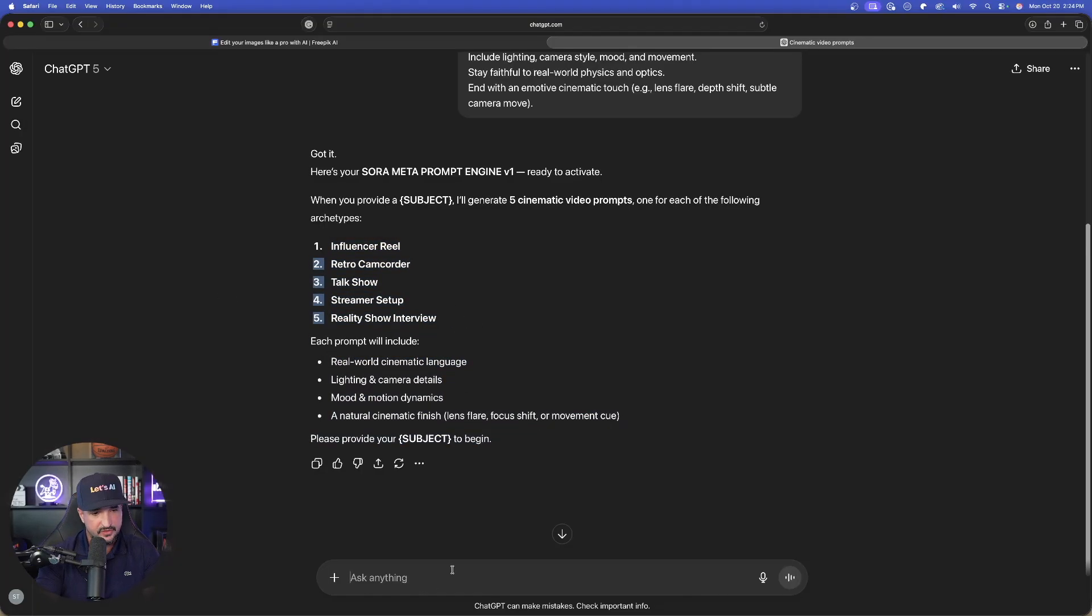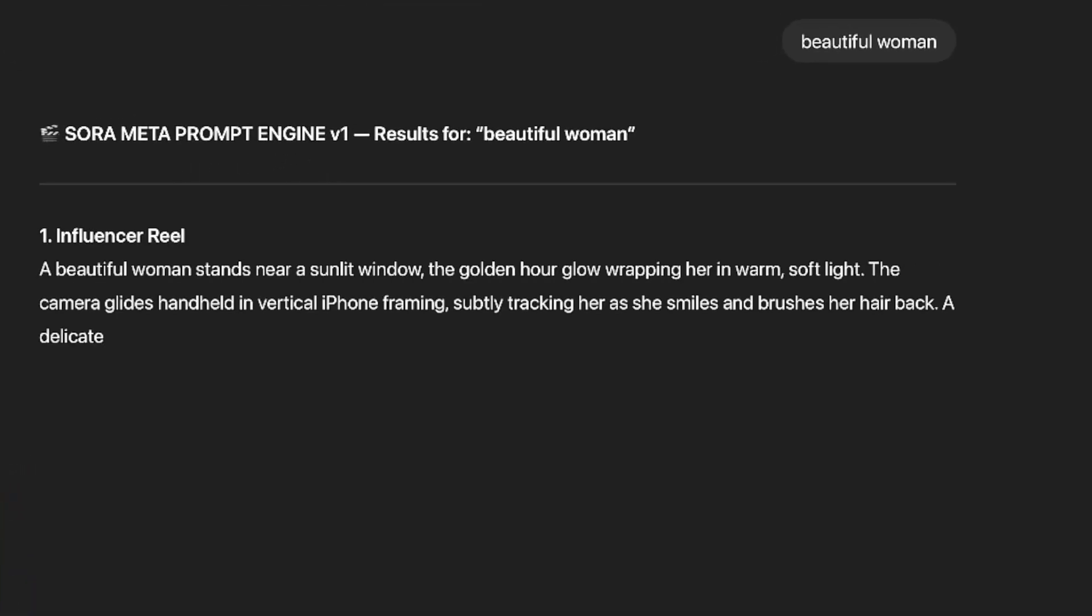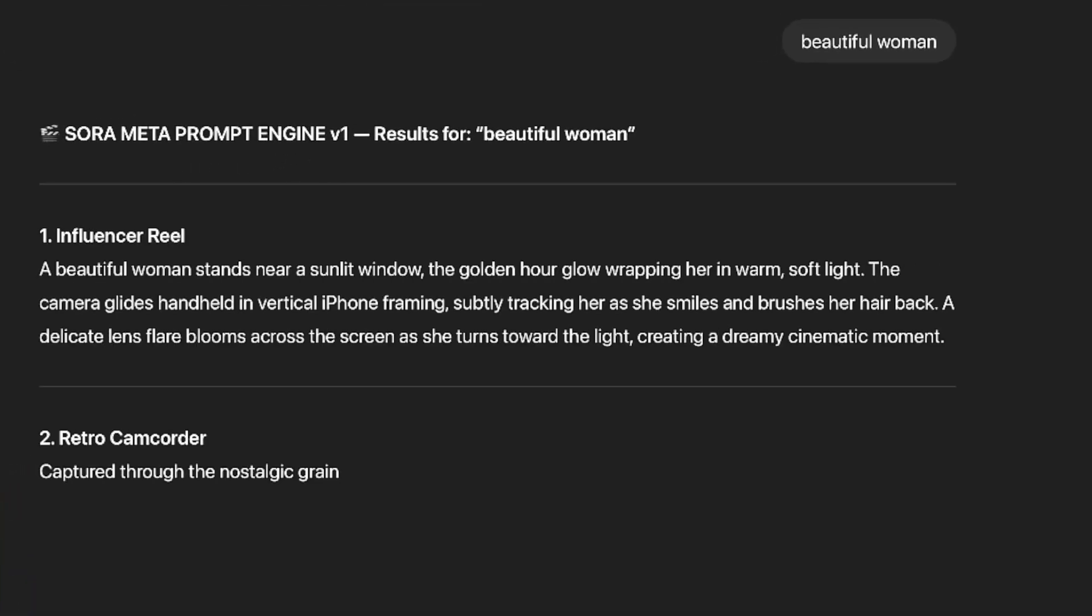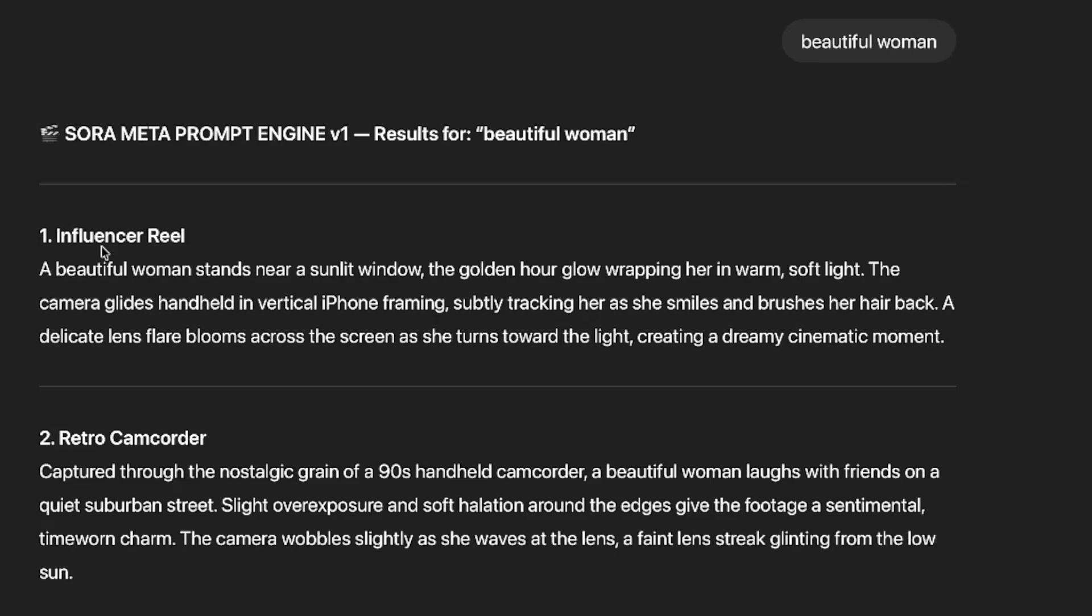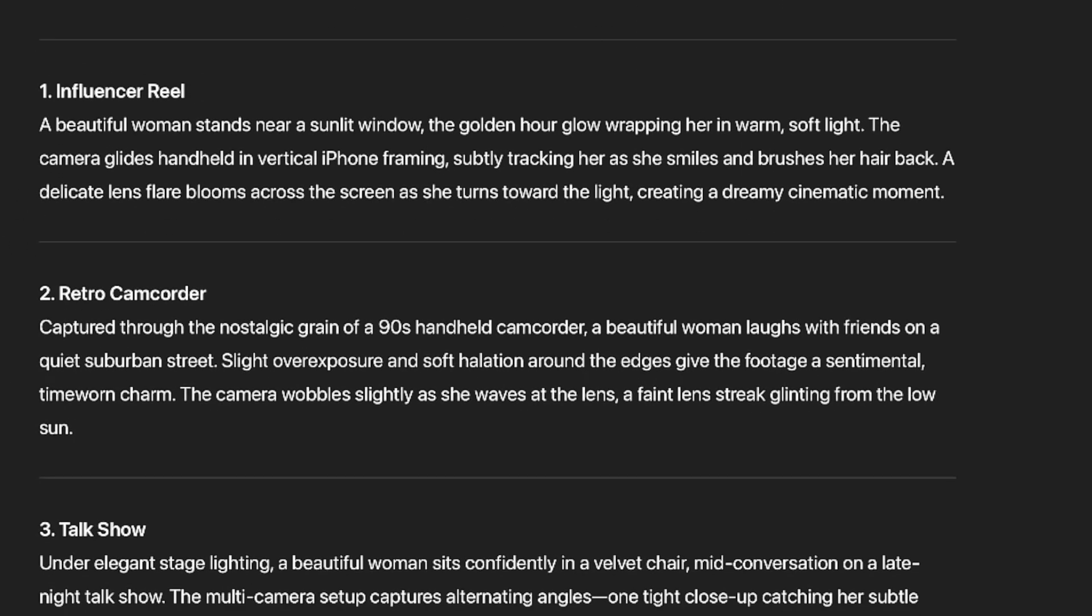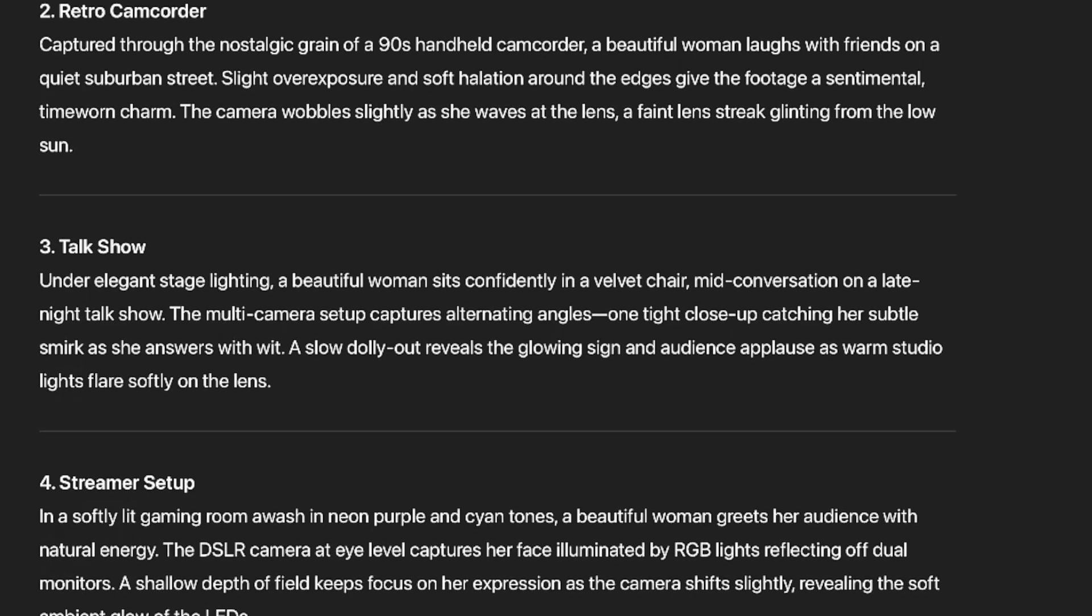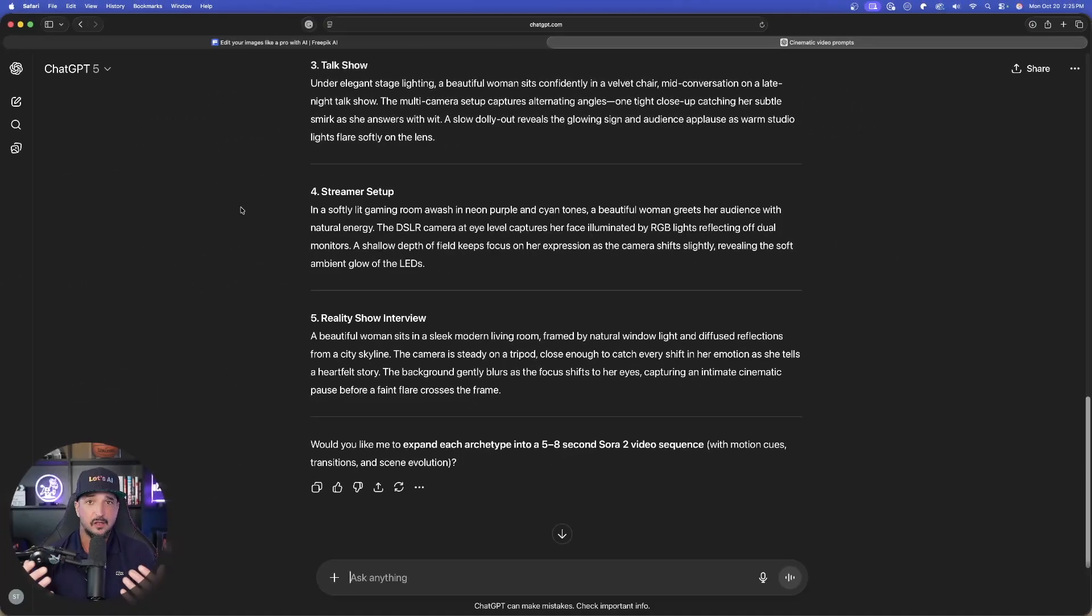I always like to use that as my subject because for some reason it allows me to really assess the realism. And now there we have it: an influencer reel, retro camcorder, talk show, streamer setup. And now let's see how well these turned out.